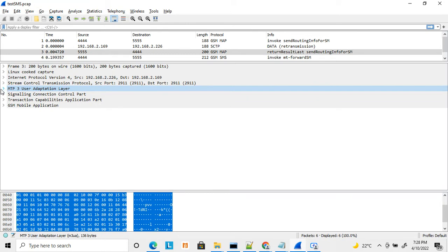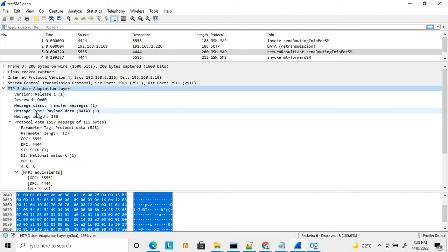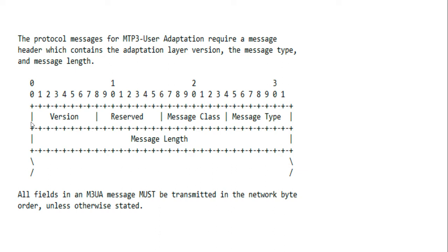I'm going to describe MTP Layer 3 in detail — how to interpret MTP Layer 3 messages, and how to debug them if you are working on or debugging SCCP or MTP messages. Here is the protocol format of MTP Layer 3: the first byte is the version, next is the reserved byte, then the message class, then the message type, then the message length.